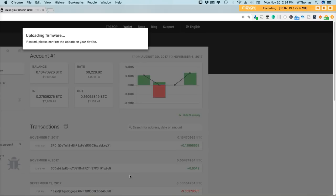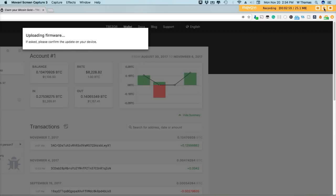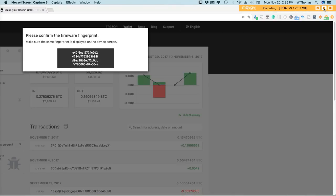Now there's no indication of this on the screen. This is all occurring on the device that I'm holding. All right, still updating.